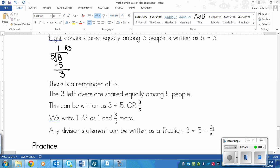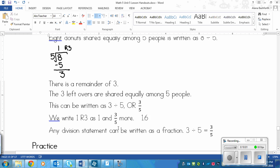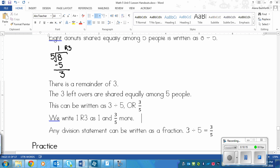After finding three-fifths as the fraction, we write the result as one and three-fifths. Then, just as before, three over five becomes six over ten, which equals 0.6. So each person gets one and three-fifths doughnuts, which can also be written as 1.6 doughnuts. Rewind and watch again if that was confusing.